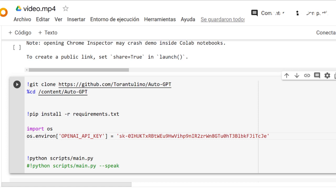Hello everyone. In this video, we'll be talking about Auto-GPT, a revolutionary open source project that is taking the world by storm. It allows GPT-4 to be fully autonomous, accessing the internet, searching for information, generating text, and achieving your goals.